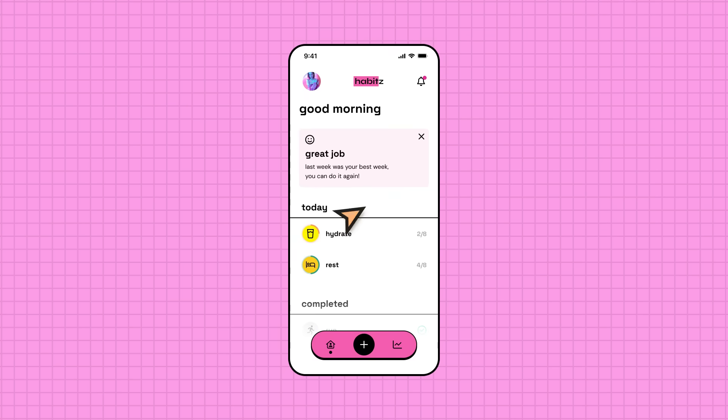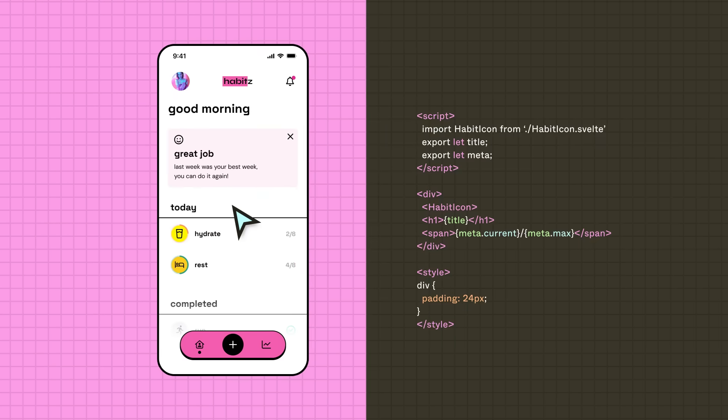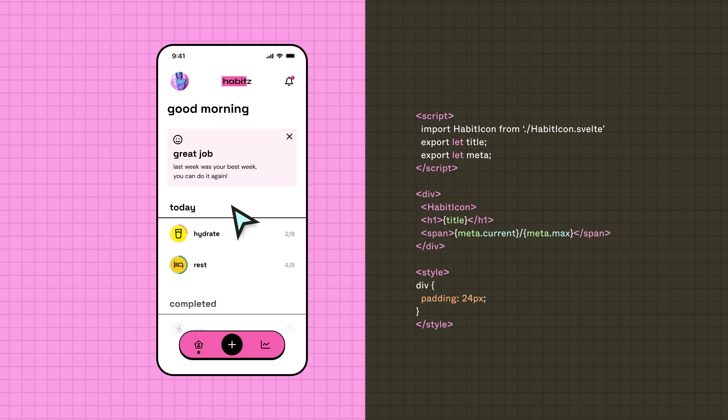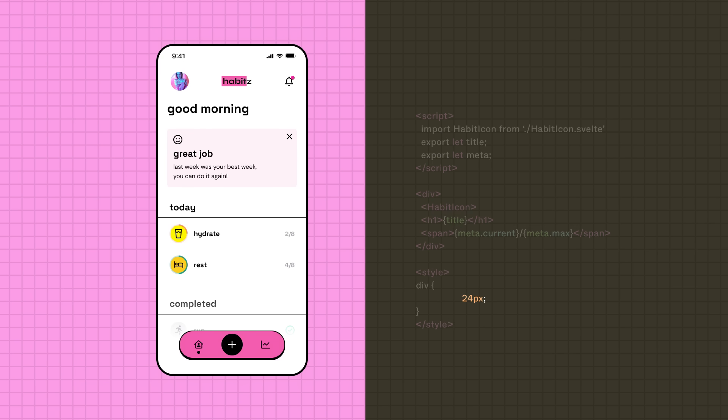For example, Kai recently handed a design file to a developer that contained spacing values of 25 points. However, the Habits codebase uses an 8-point spatial system. The developer assumed this was intentional, and updated the codebase with the new designs. Oops!